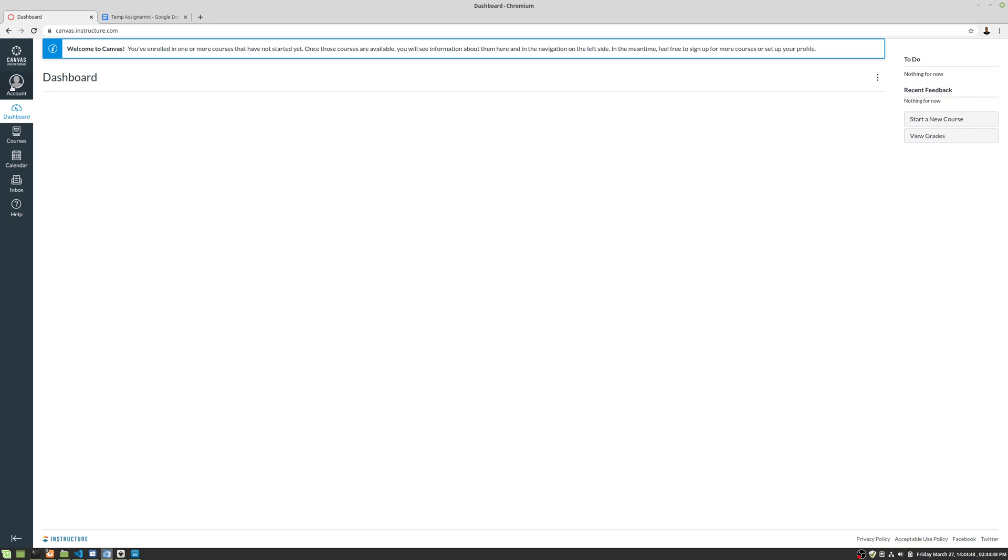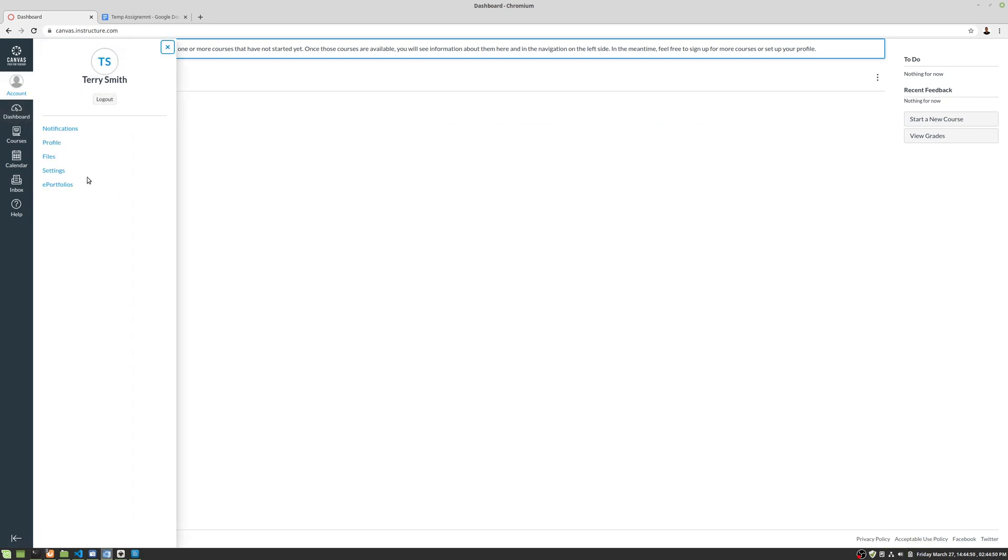Okay, we're going to take a look at our profile page here. Basically, we click on account and then we click on profile.